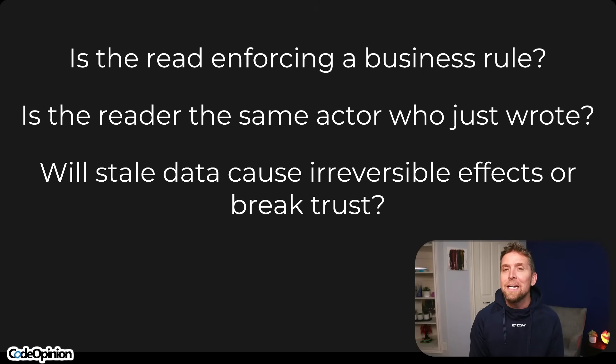This is a contrived example, but it still goes back to the point: are your boundaries correct? Are you making a call to another service to get information to perform some type of action within your own boundary — meaning is the read enforcing some type of business rule? Whether you're calling a separate database or another boundary that's eventually consistent, are you trying to do that read to enforce a business rule? Is the reader the same actor as who just wrote? Will stale data cause irreversible effects or break trust? Places where eventual consistency works best are things like reporting, ETL, analytics, and BI — where you're looking at inherently point-in-time data, not something relevant to reading your own write.